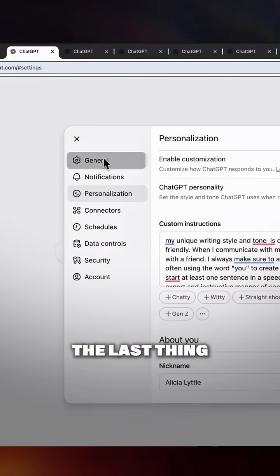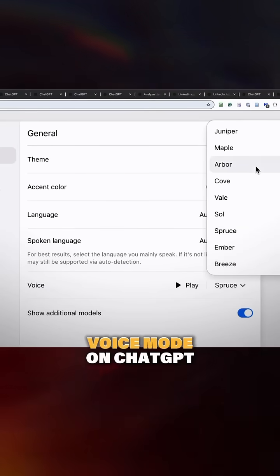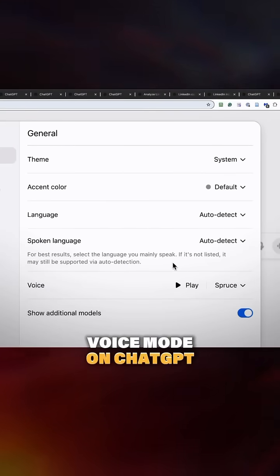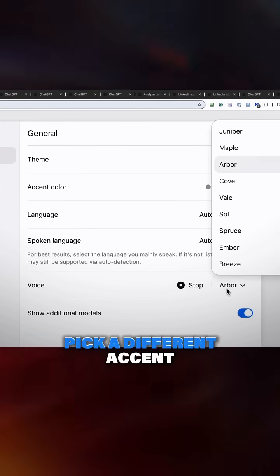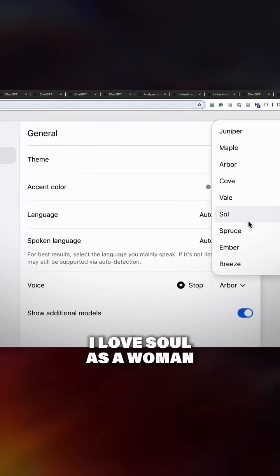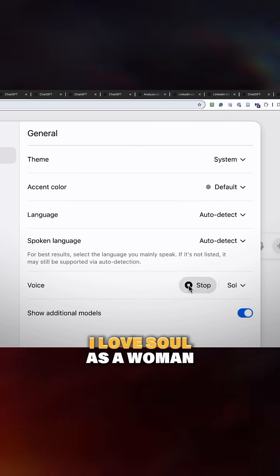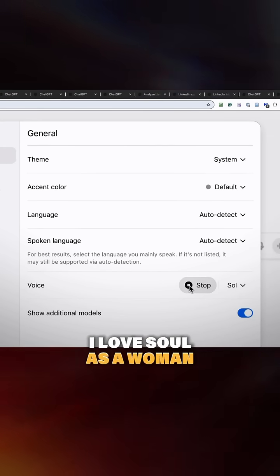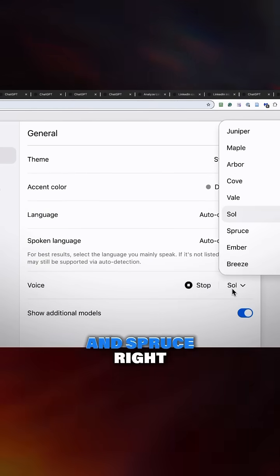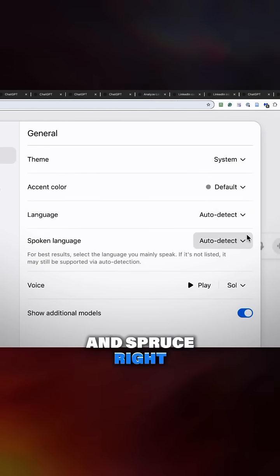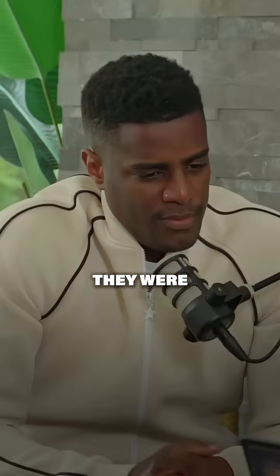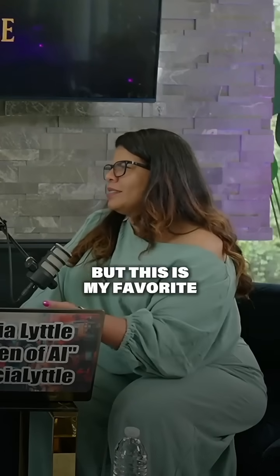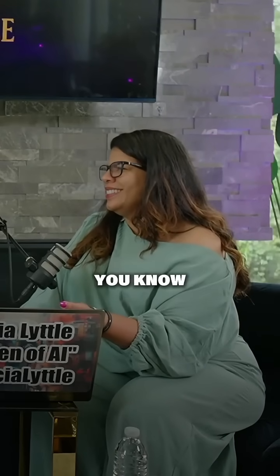The last thing I want to show you is the advanced voice mode on ChatGPT. ChatGPT has different voices — pick a different accent. I love 'Soul' as a woman's voice and 'Spruce.' The voices have gotten better; they were really robotic before, but Spruce is my favorite. Let's figure out what you're doing.